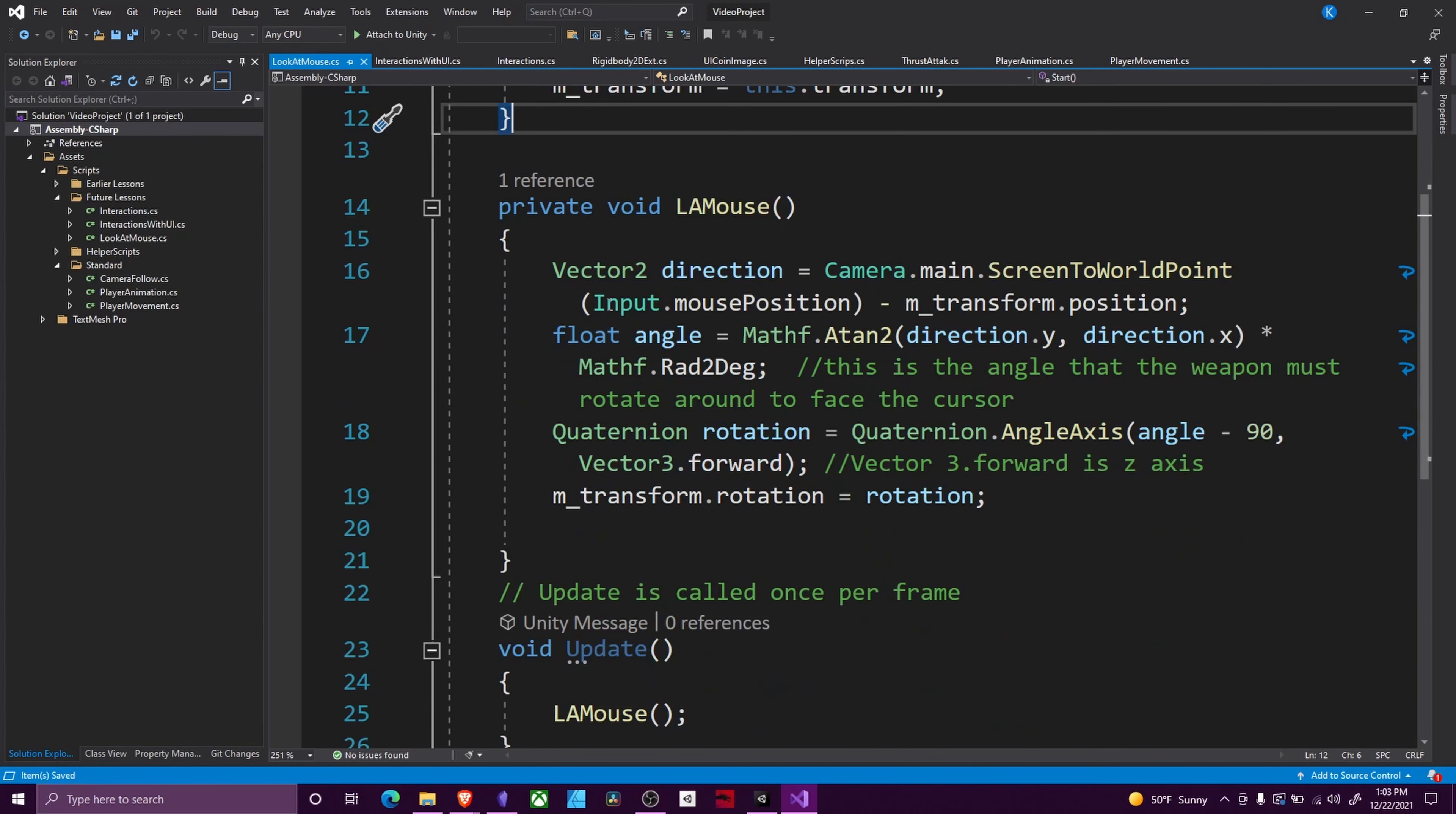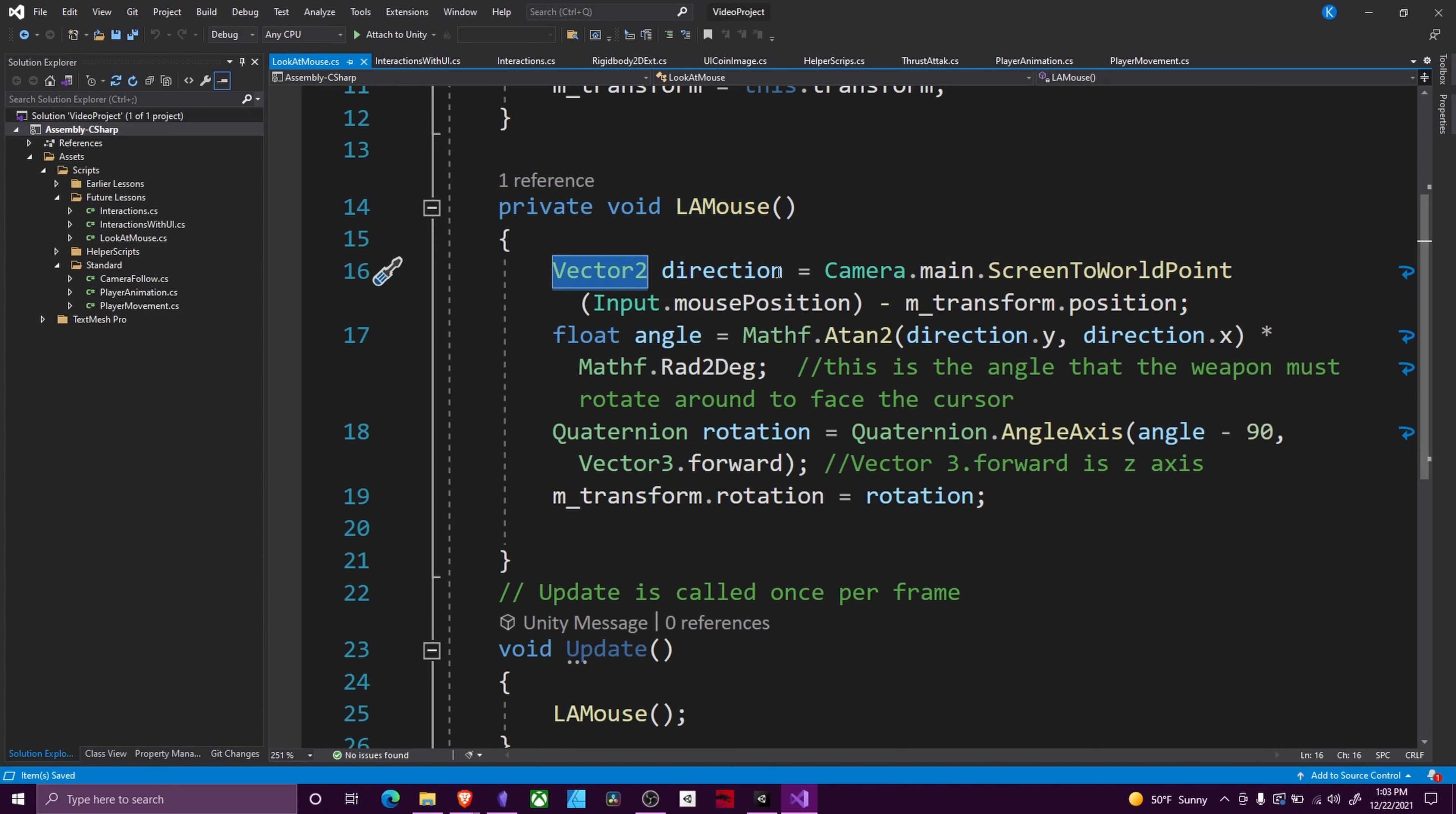Then I created a function that looks at our mouse. The first thing this function uses is a Vector2 direction. It needs to calculate which direction we need to turn.